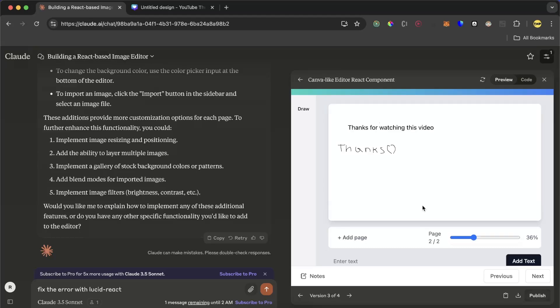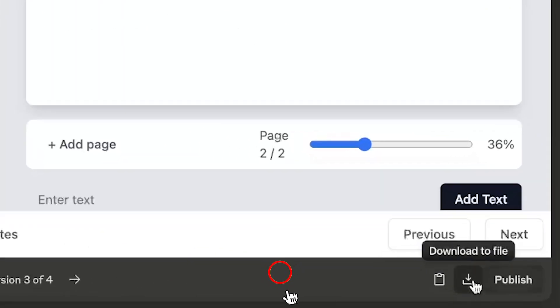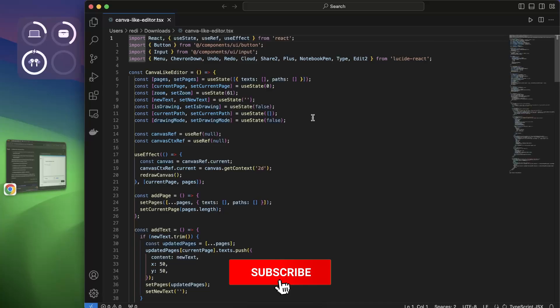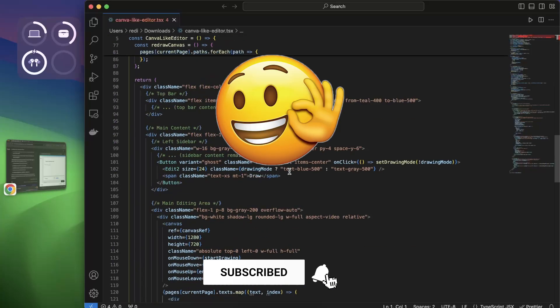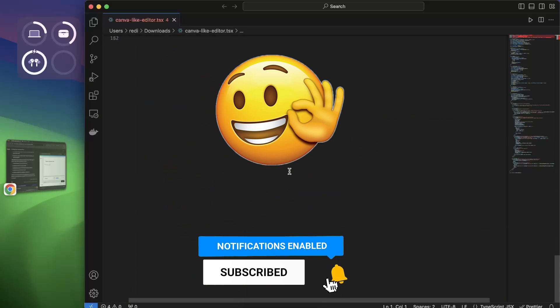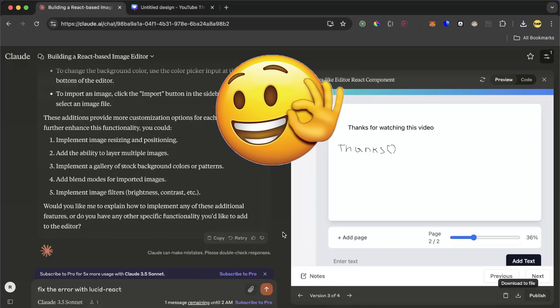Okay guys, this was our very simple Canva clone which is built with React.js using Cloudy AI in a very fast speed. But you can build these components one by one or you can download them and use for your project. And to do that you can just click on download file, and it will directly download the TypeScript code for you. So here it is. Okay, this was the video for today. Hope you'll like it. See you in the next one.